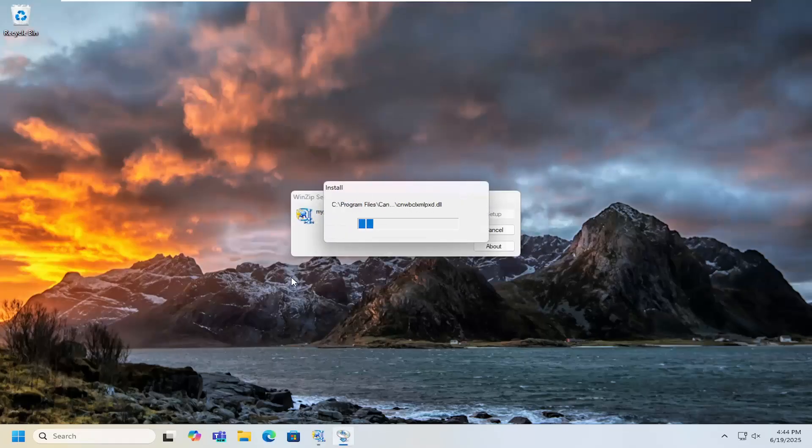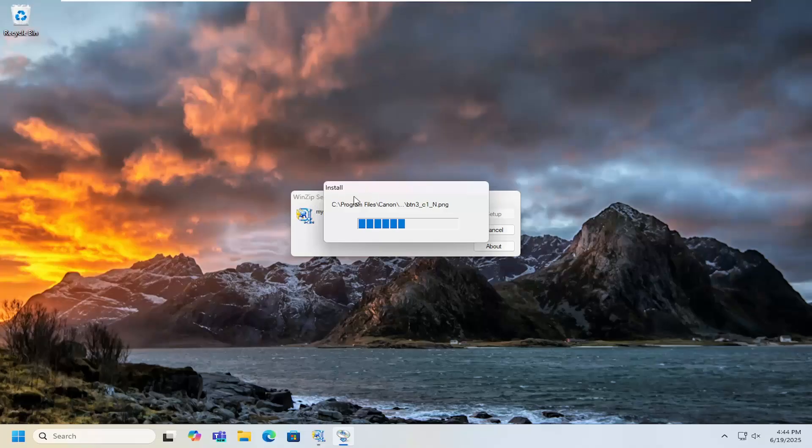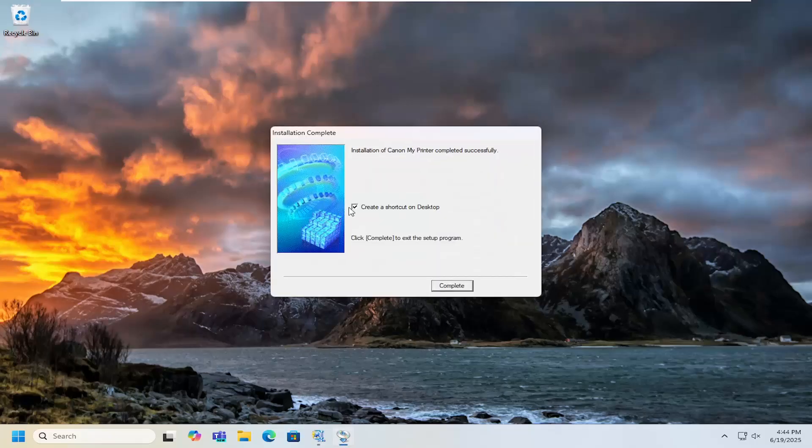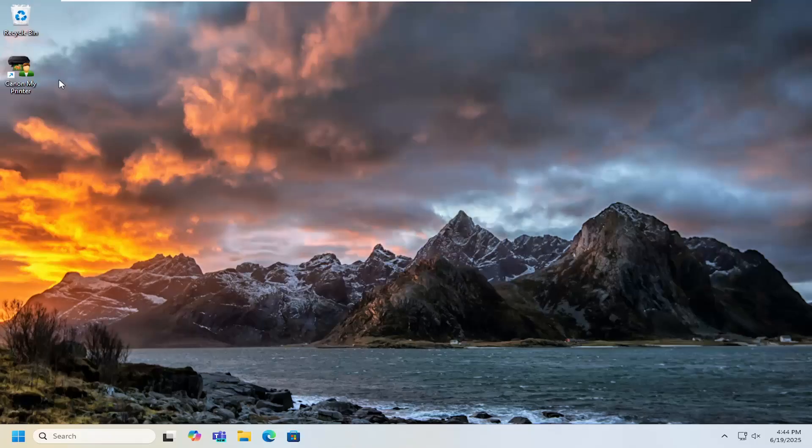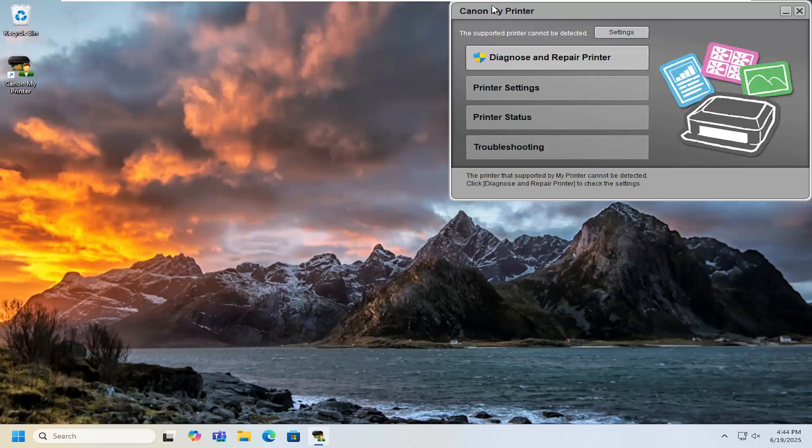Follow along with the on-screen prompts setting up the country, region, as well as the destination folder path. And then you can create a desktop shortcut and select complete. And that's pretty much it.